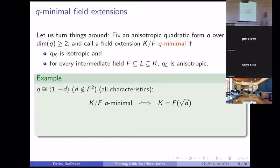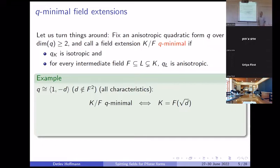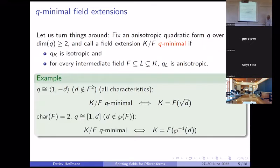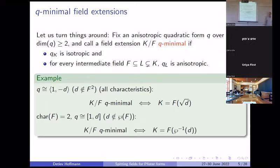Let's fix a binary form. Then the Q-minimal field extensions are just the quadratic extensions, because if this quadratic form becomes isotropic, it must contain this quadratic field extension. There's no way around it. That holds in any characteristic. If you take a binary non-singular form, you get a unique minimal field extension for that form.